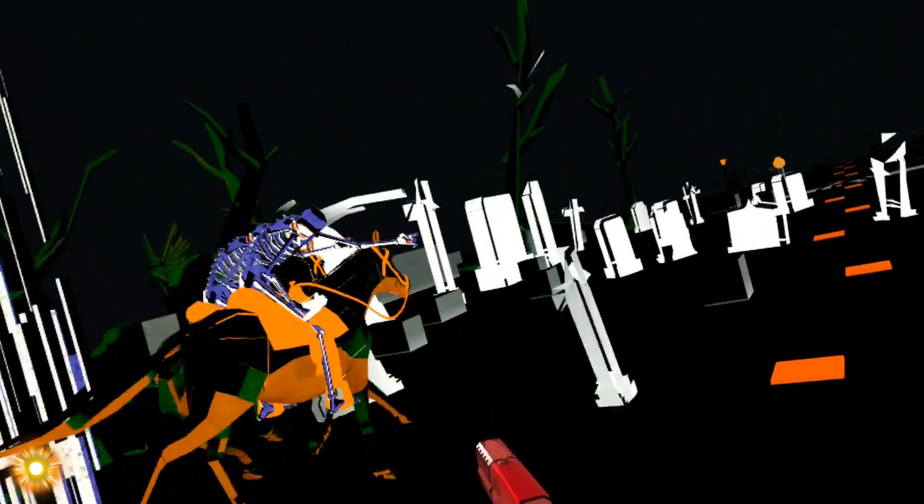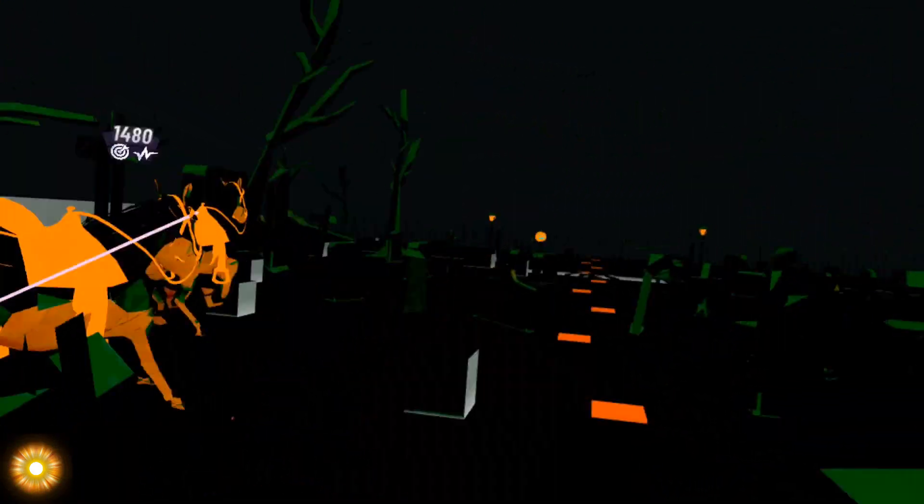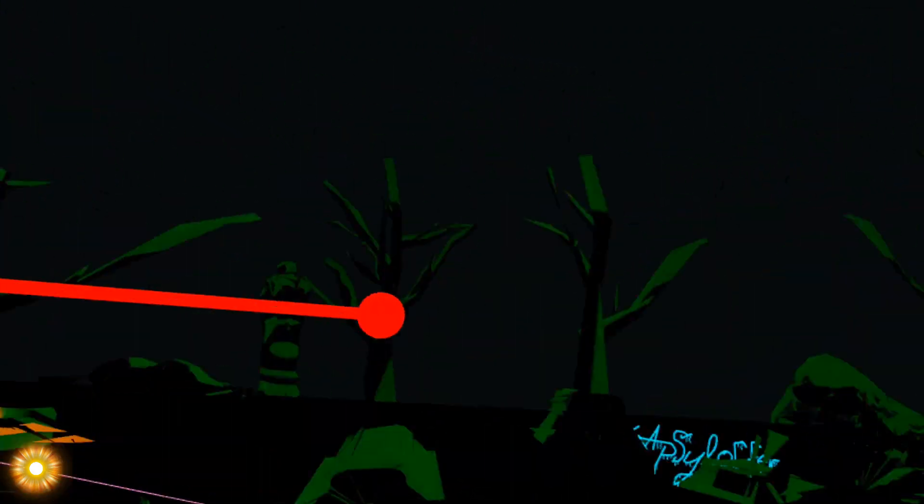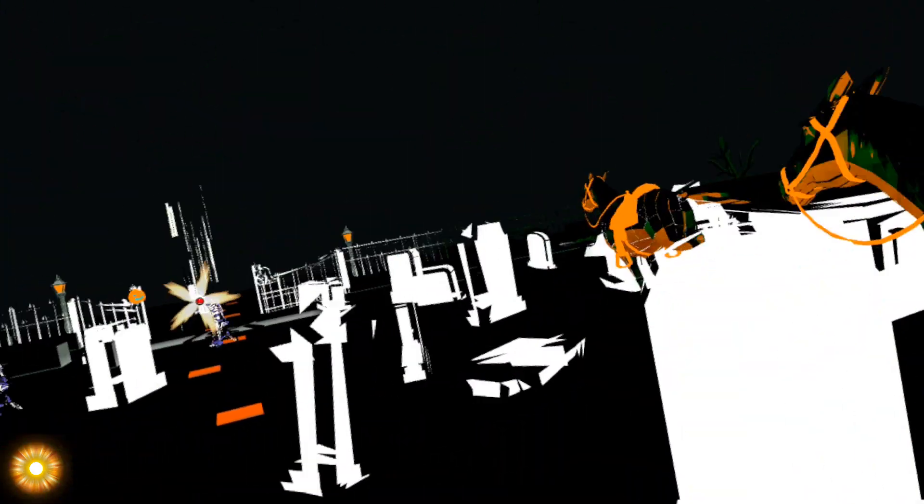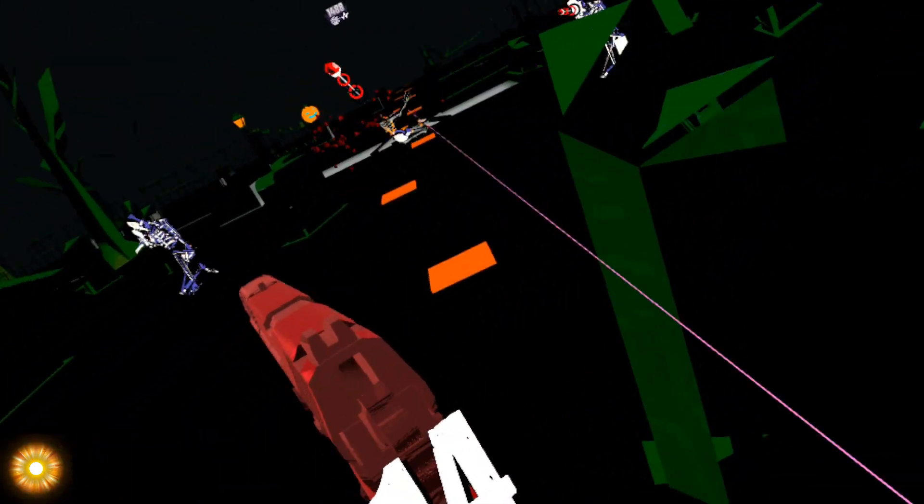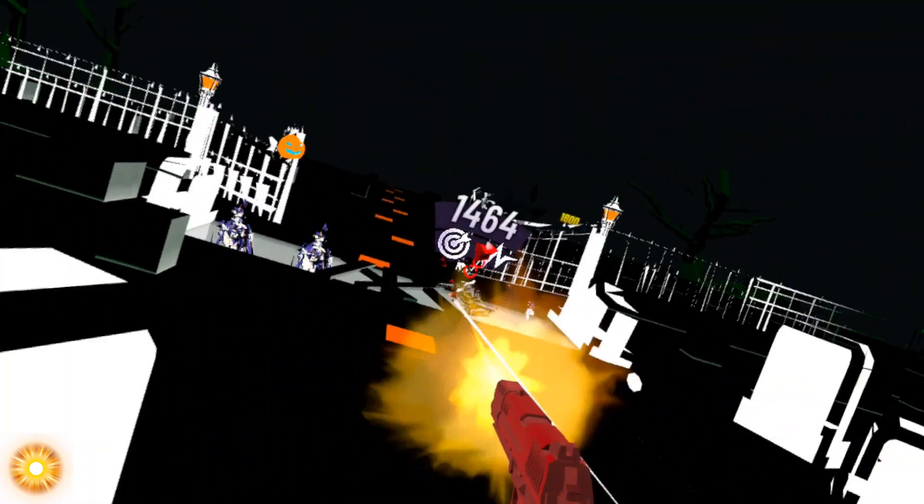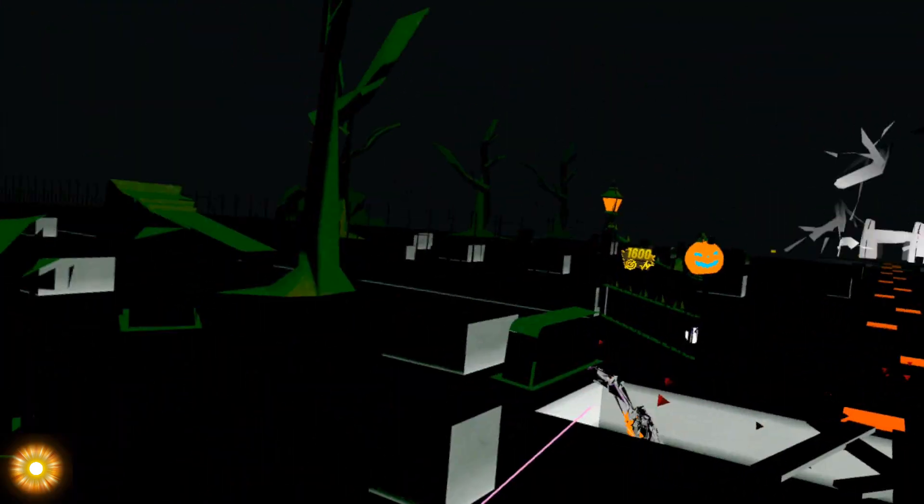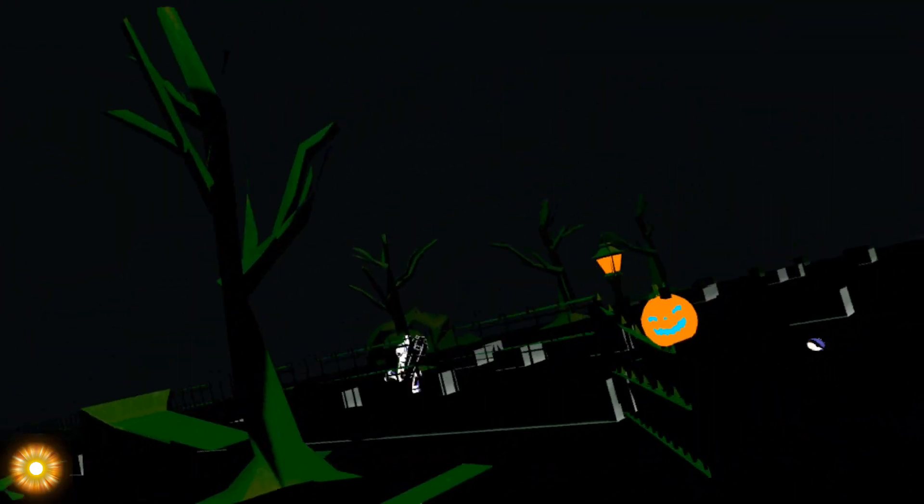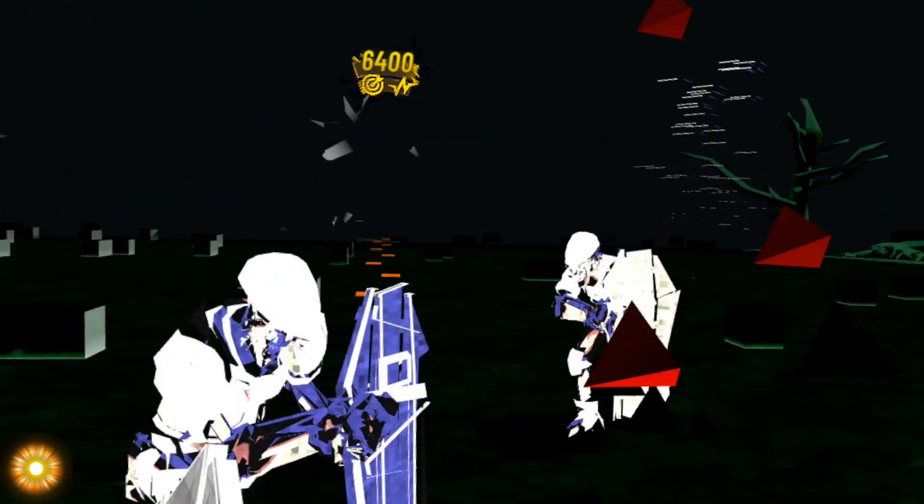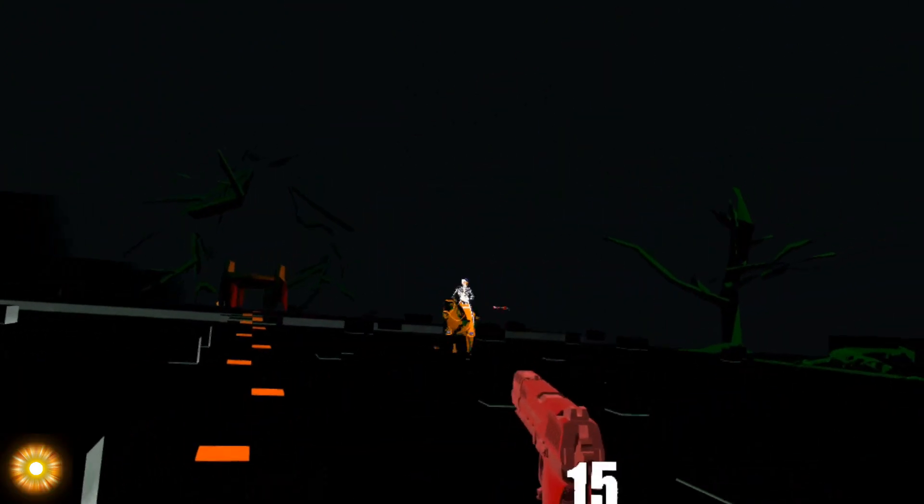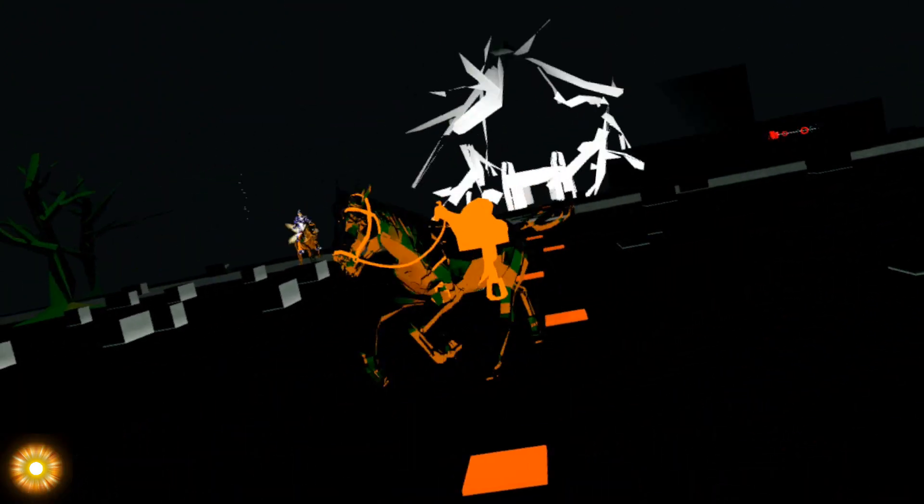Spooky, scary skeletons speak with such a screech. You'll shake and shudder in surprise when you hear these zombies shriek.